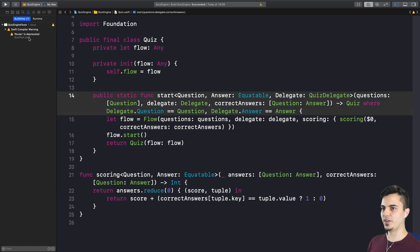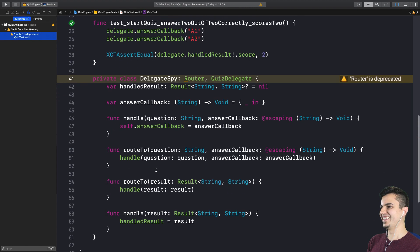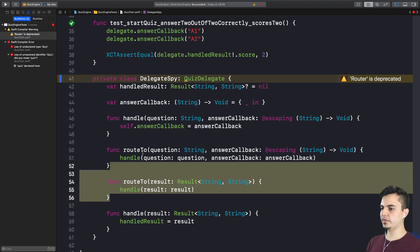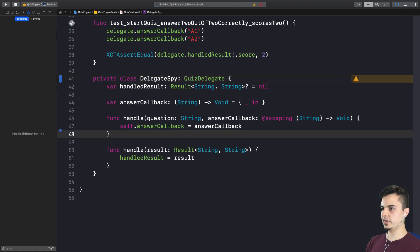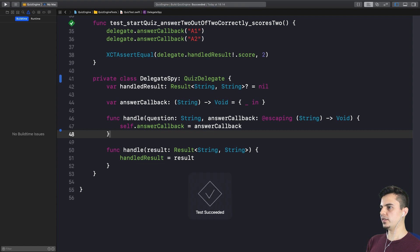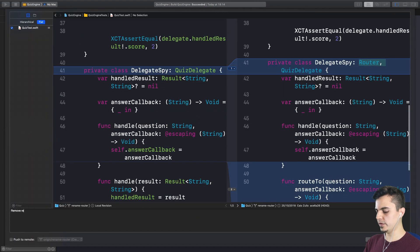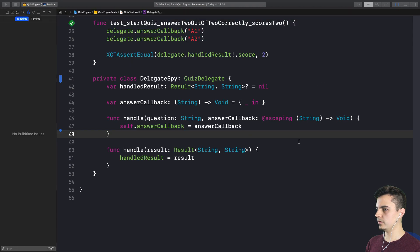We forgot a warning. Okay. Just remove. Let me see if it still passes the tests. Perfect. Let's commit this. Remove redundant router conformance.